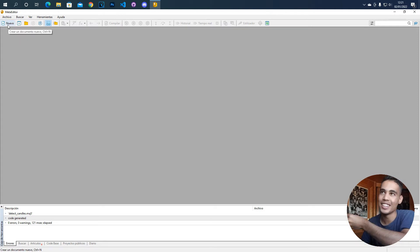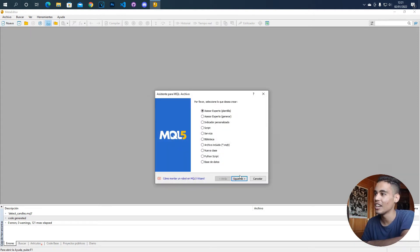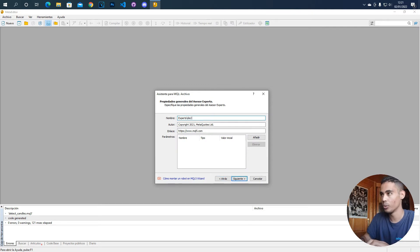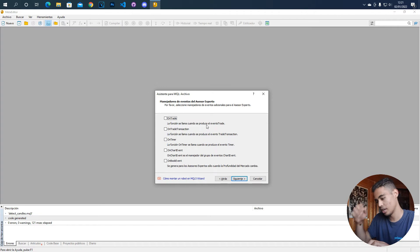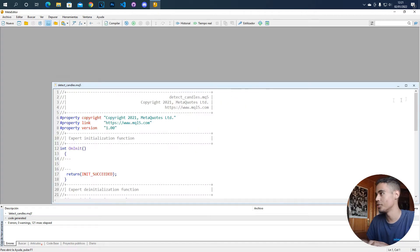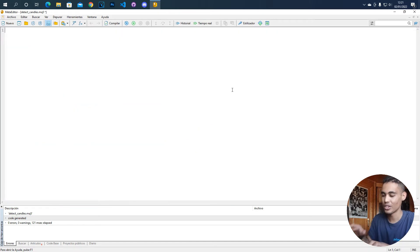First of all we have to create a bot here and now what we have to do is give it a name. We are going to call it detect candles and now what you have to do is remove all this code.